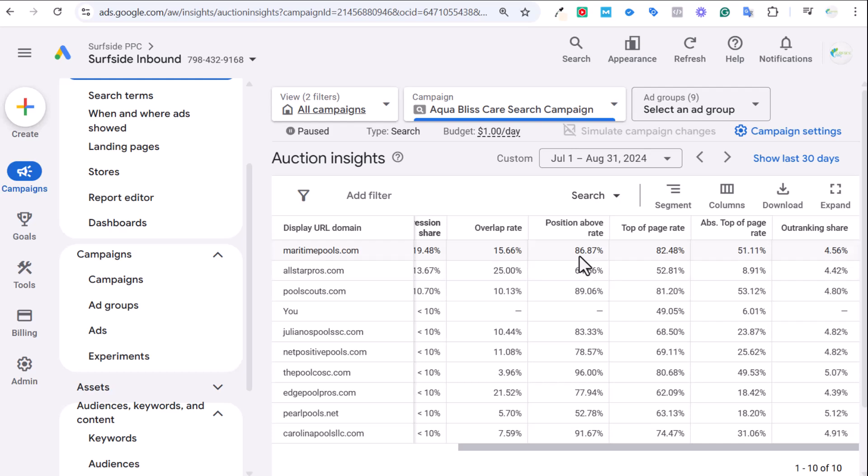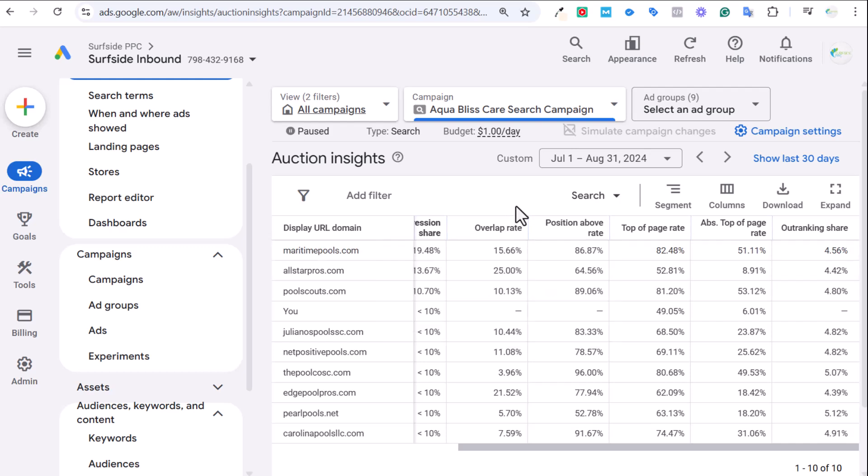Next is the position above rate. Now overlap rate, it doesn't really matter if these are higher or lower than you. This is not something I really ever track or optimize for or try to change too much. If you are trying to really target the same keywords as a competitor, I guess you could try to optimize for this, but it's not really something I generally do.